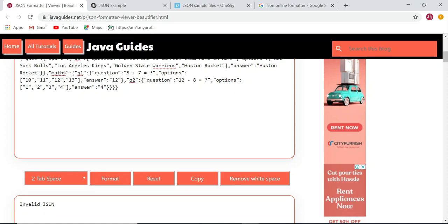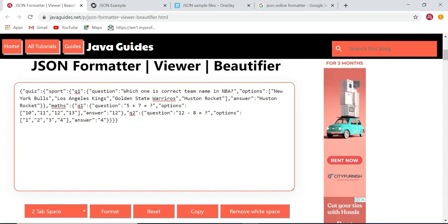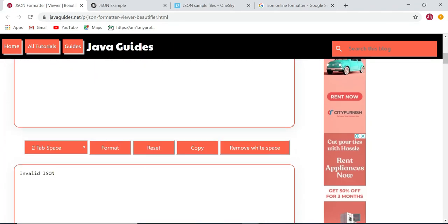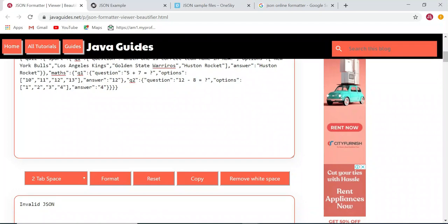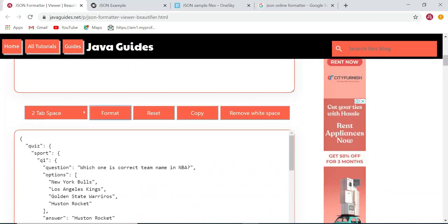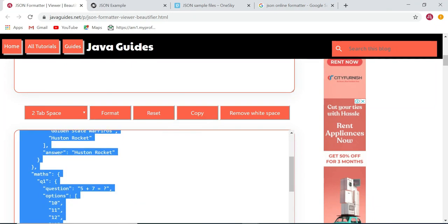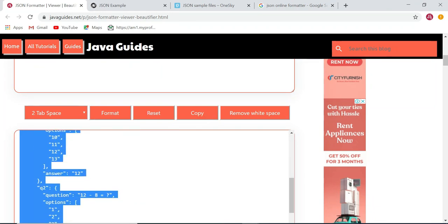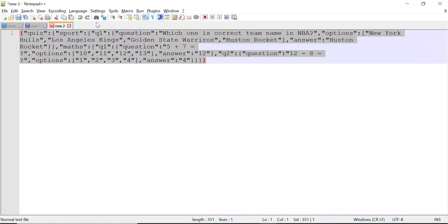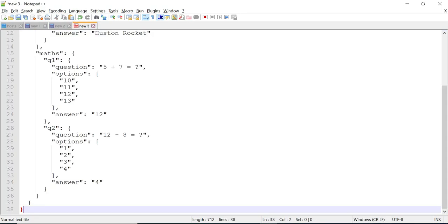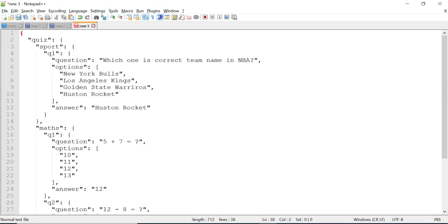This is how you can format the JSON and validate it. I formatted this JSON and I want to copy it. You can see this is the copy button. You can click on the copy button to copy the formatted JSON and paste it in a notepad or anywhere you want.